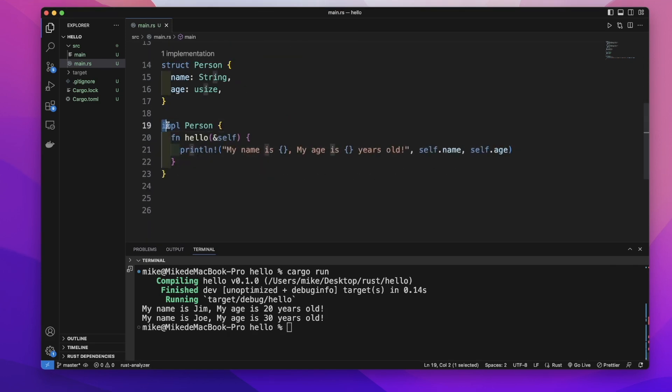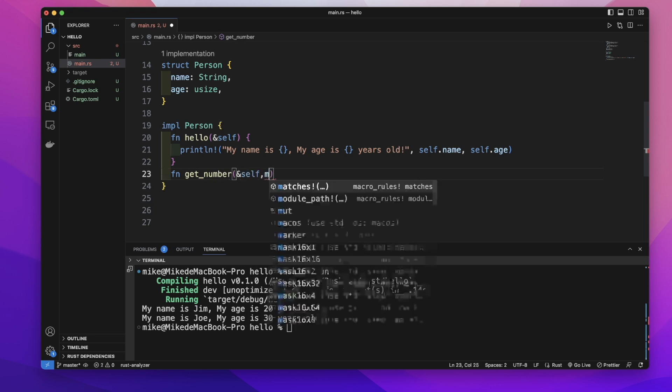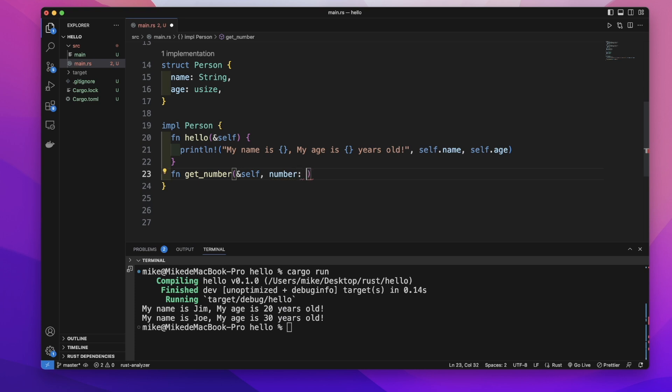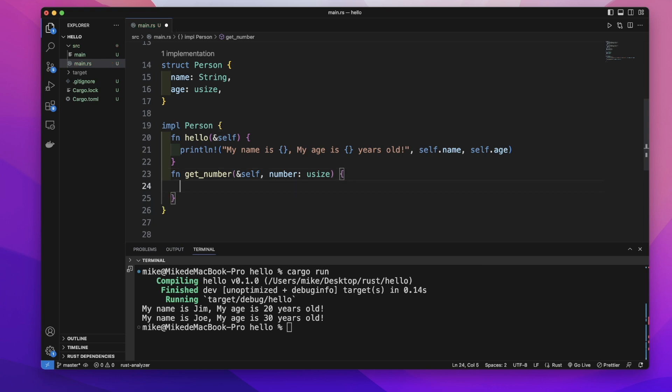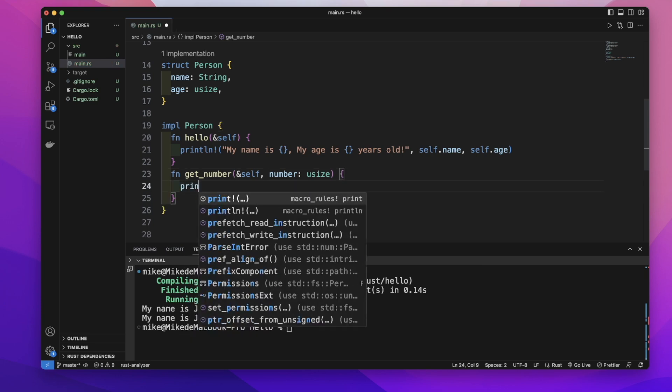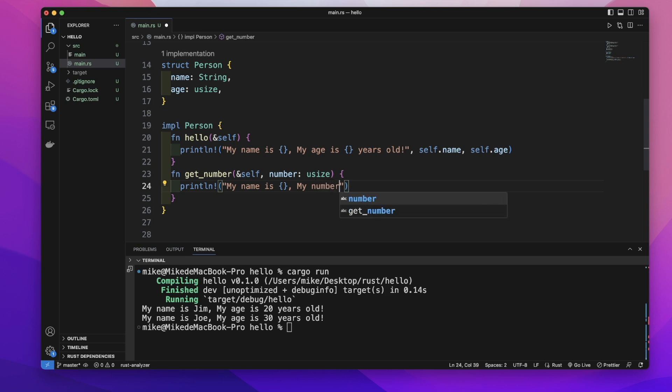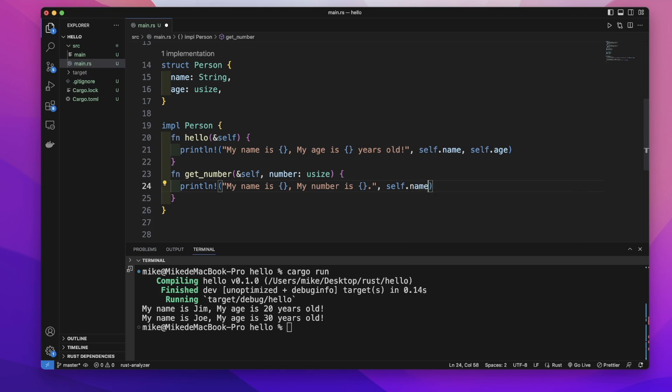Inside this impl block, we can define as many other methods as we want. So let's define another method. We can also pass a parameter here. So we use parameter number, and the type will be usize. And this time we will print out my name is self.name and my number is number.